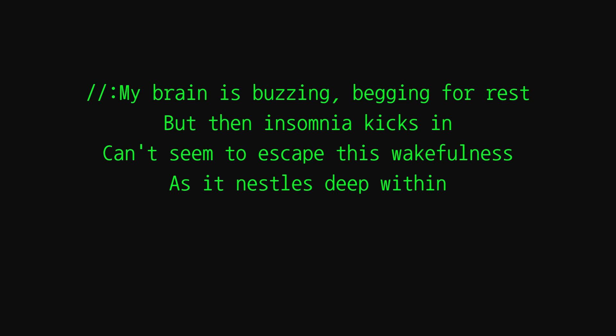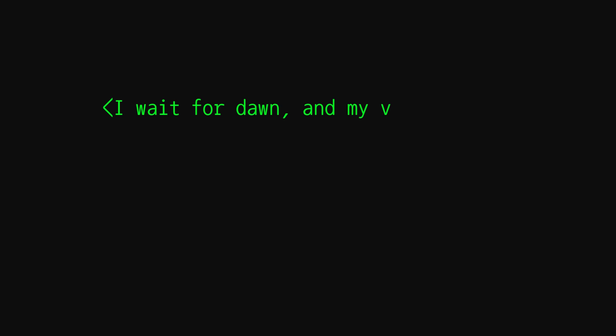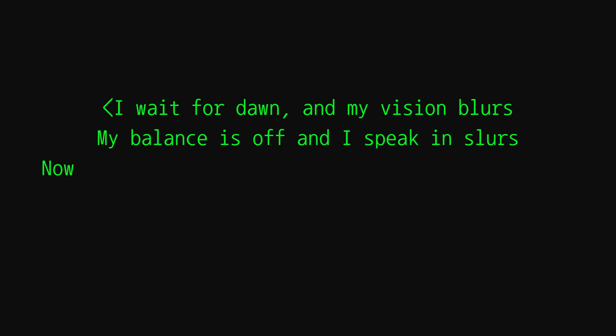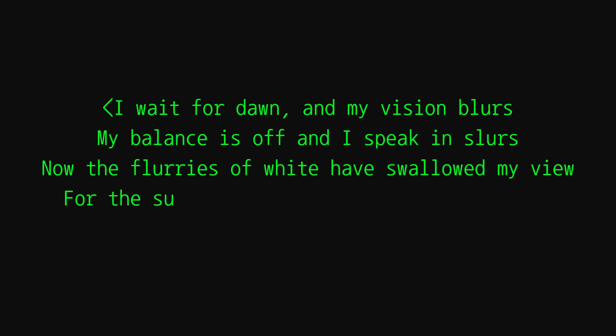Can't seem to escape this wakefulness as it nests is deep within. I wait for dawn and my vision blurs, my balance is off and I speak in slurs. Now the flurries of white I've spoiled my view, for the sun has risen very morning anew. Come again, am I gonna be fine?